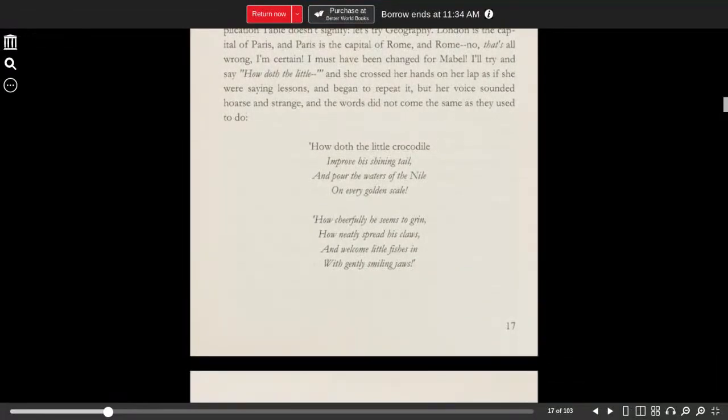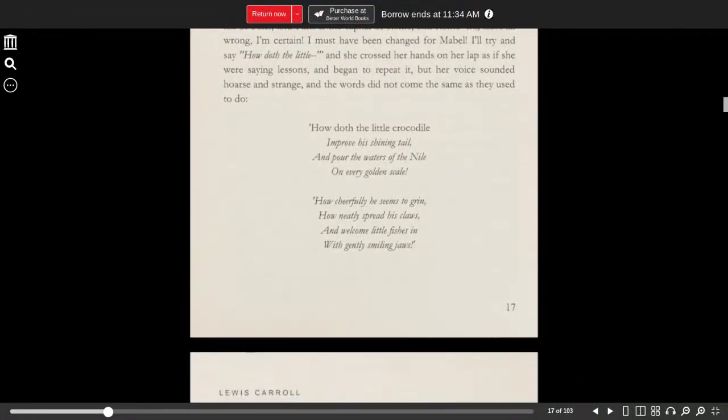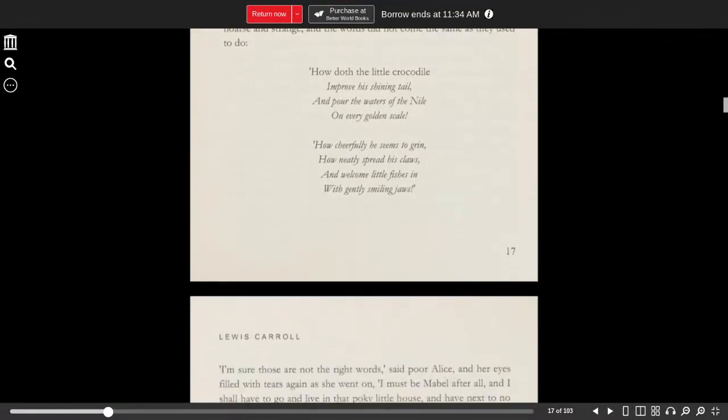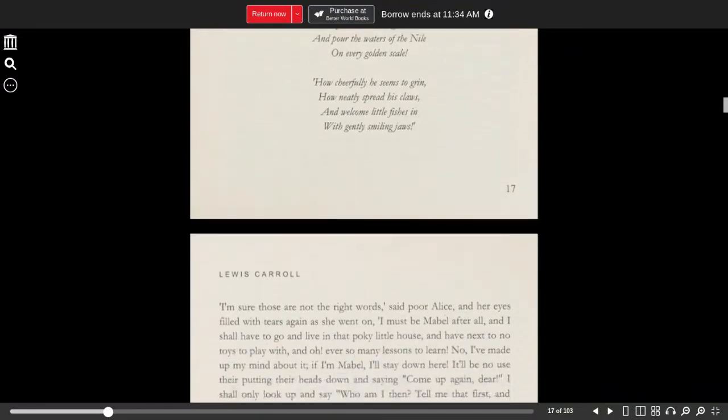How doth the little crocodile improve his shining tail, and pour the waters of the Nile on every golden scale. How cheerfully he seems to grin, how neatly spreads his claws, and welcome little fishes in with gently smiling jaws.